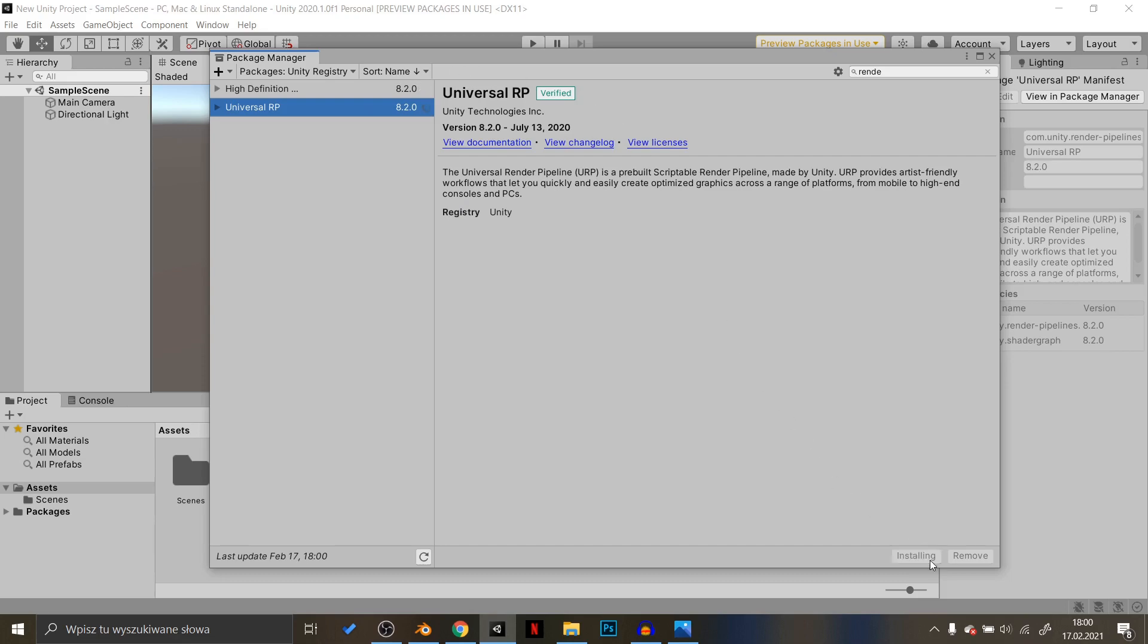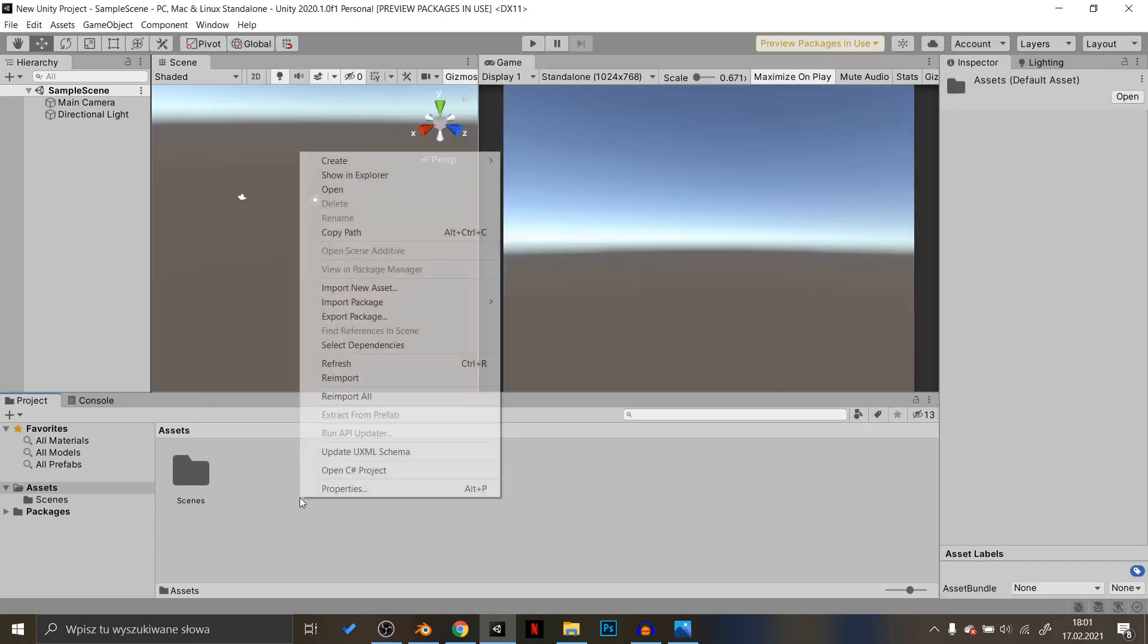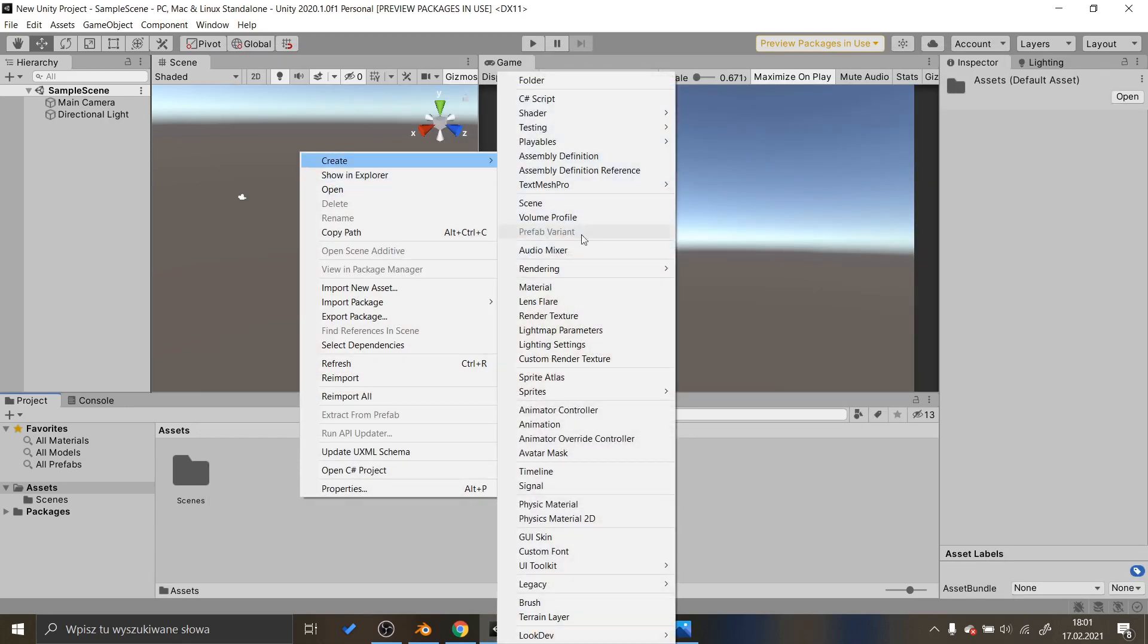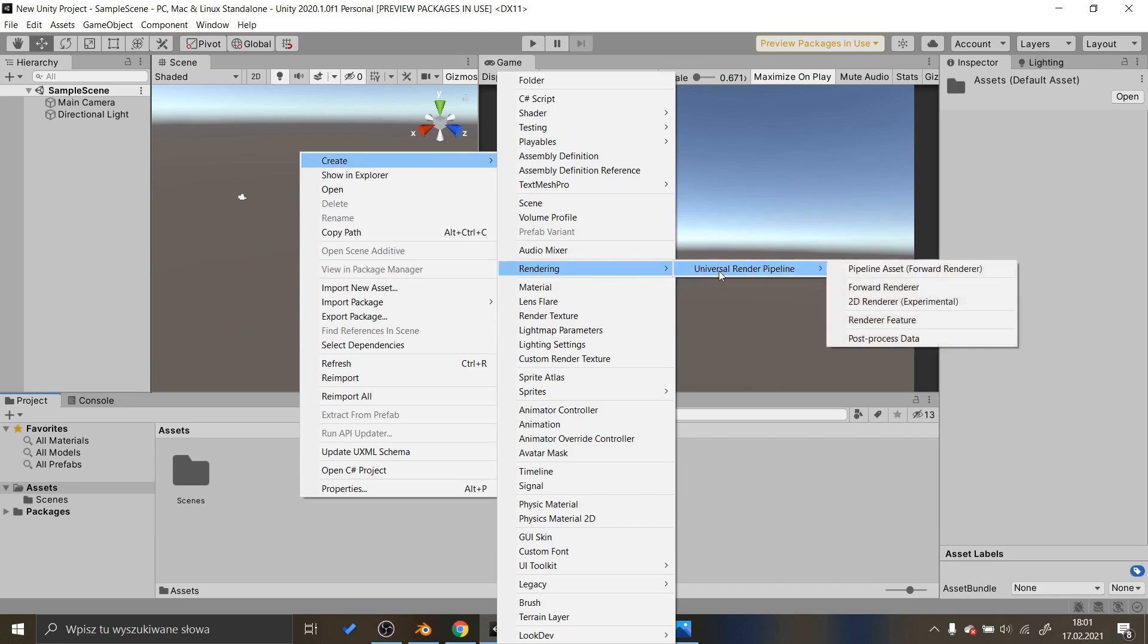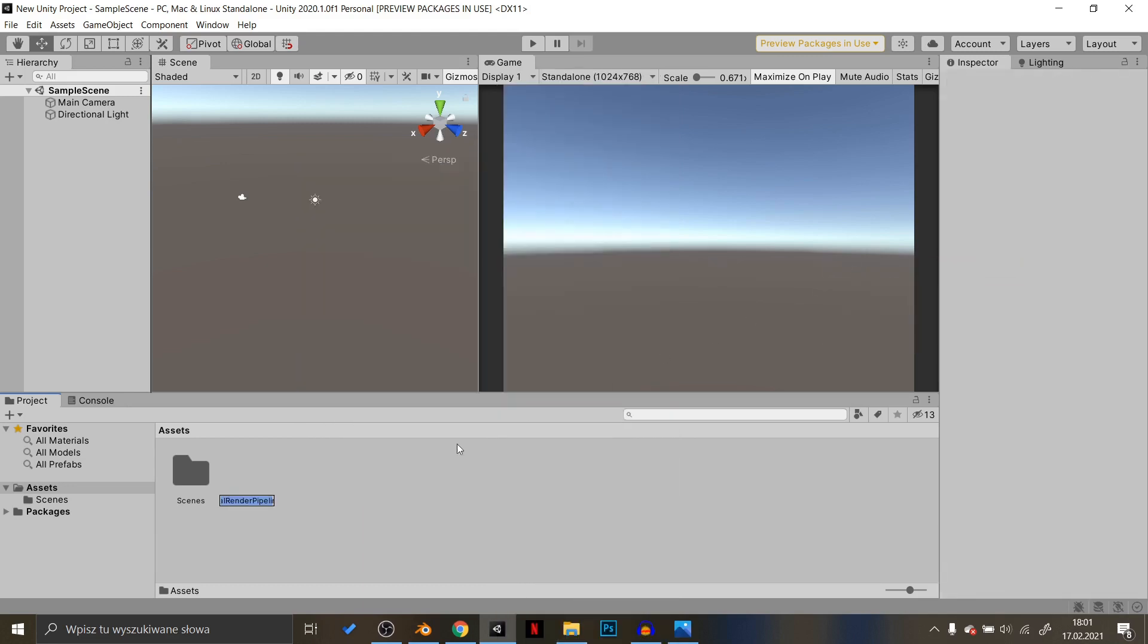then right click in your Project tab, go to Create, Rendering, Universal Render Pipeline and choose Forward Asset.